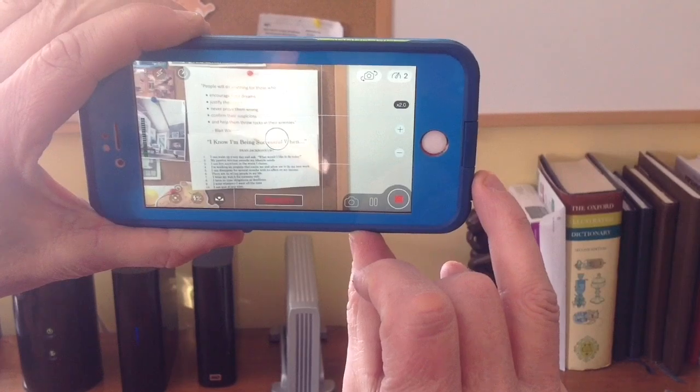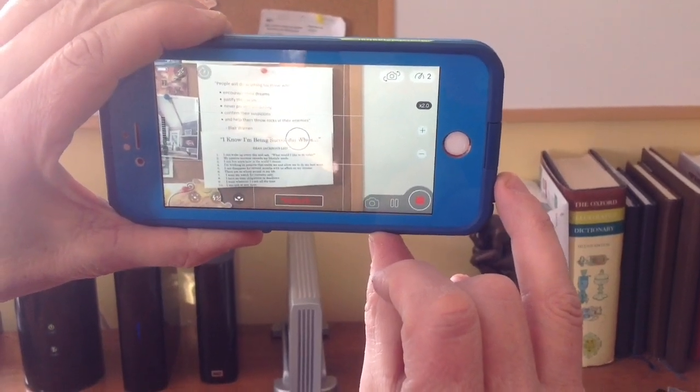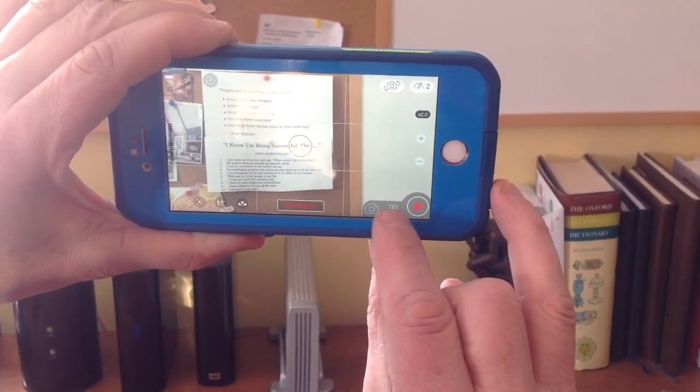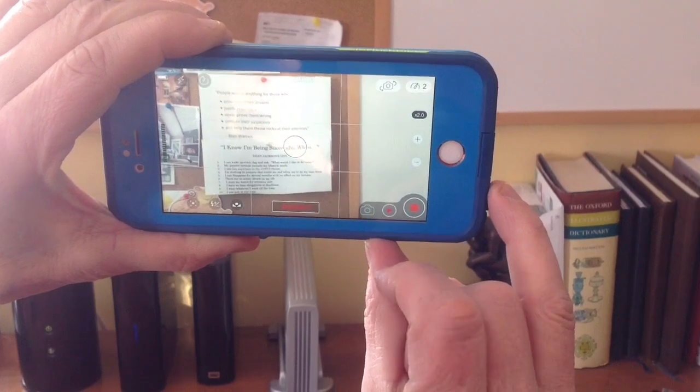And at this point, you talk about the chart — blah blah blah. Here I am saying the stats. Hit the pause button when you're done that part.